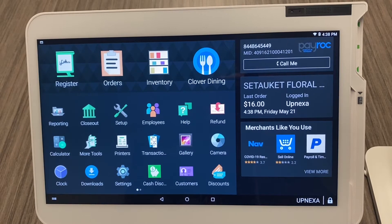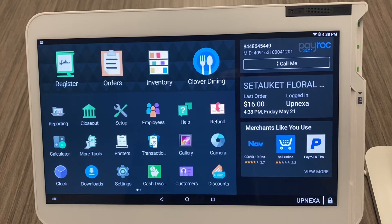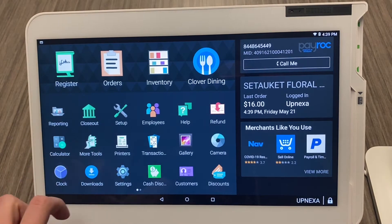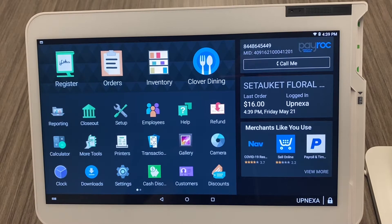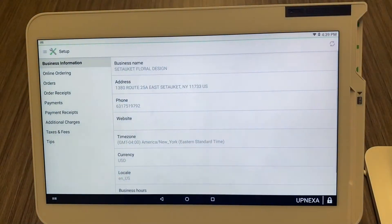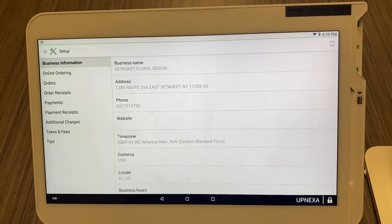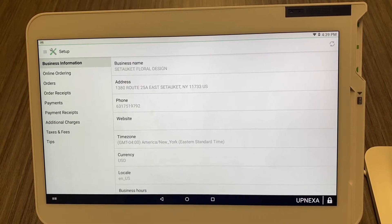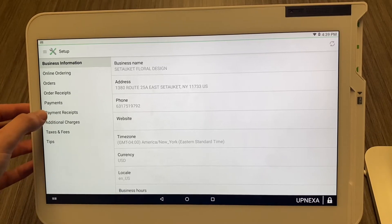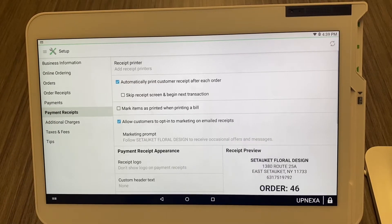We're going to start on the home screen where all your apps are listed out. We're going to go to the Setup app today — it's located somewhere on your screen, it's different for every client especially if you move it around, but it's the one with the wrench and the other tool. When you click onto the app it's going to take you directly to the first option which is business information. We're going to go ahead and select Payment Receipts.